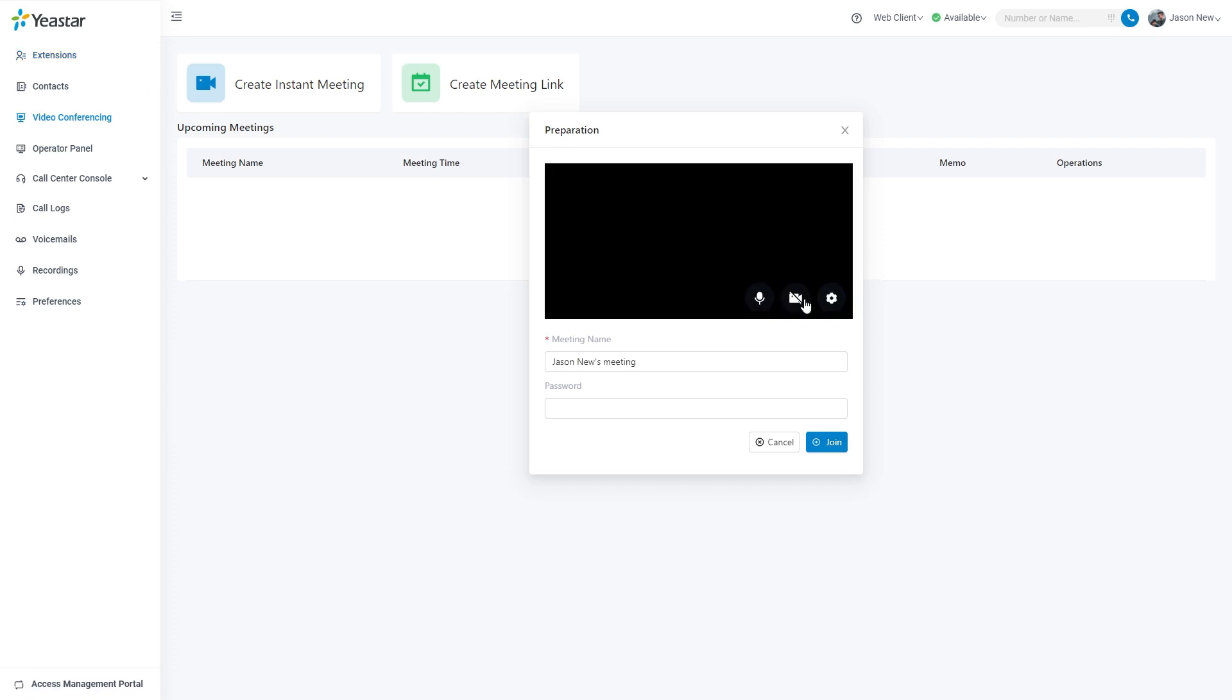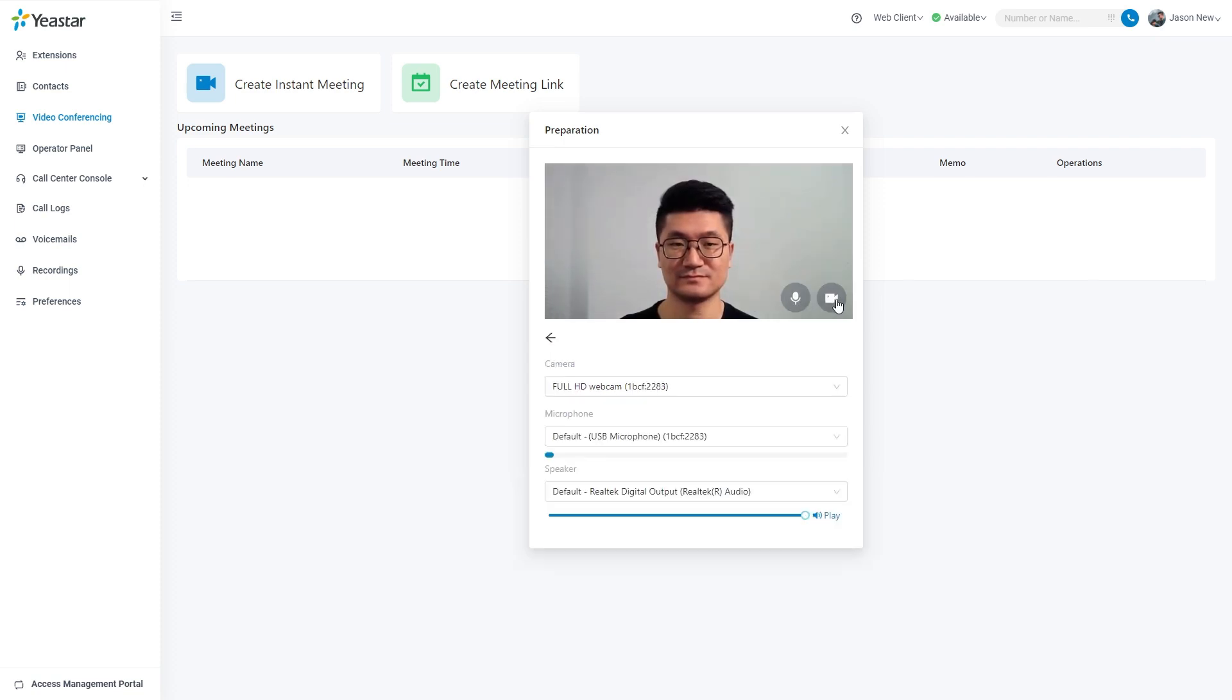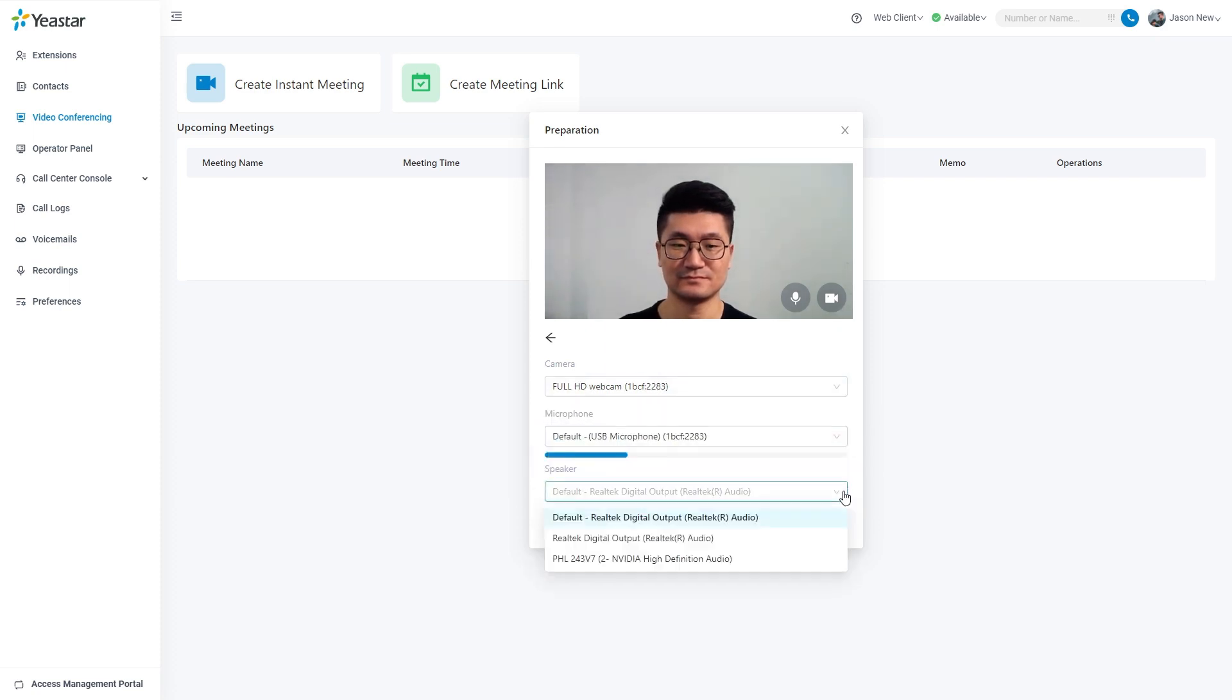Here we can click to switch on and off your camera and your microphone. We can also click on the configuration button to choose a camera, microphone, and speaker for the meeting.